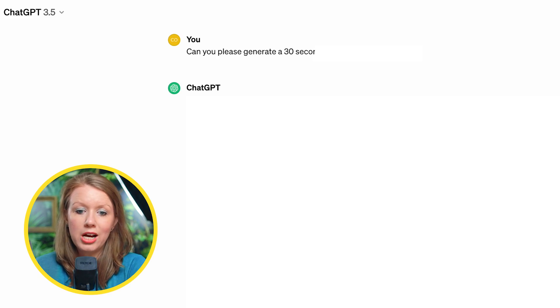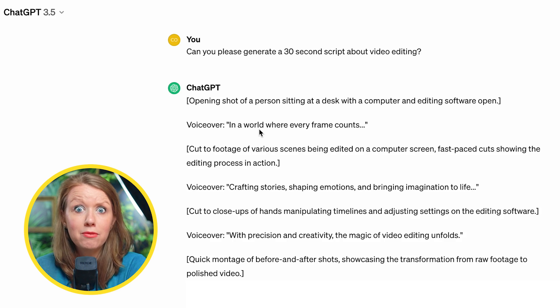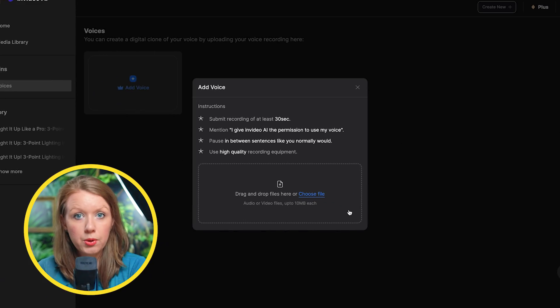To talk about something for 30 seconds, I just went to ChatGPT and asked it to write a 30-second script about video editing. So now let's record: 'In a world where every frame counts, crafting stories, shaping emotions, and bringing imagination to life with precision and creativity — the magic of video editing unfolds.'